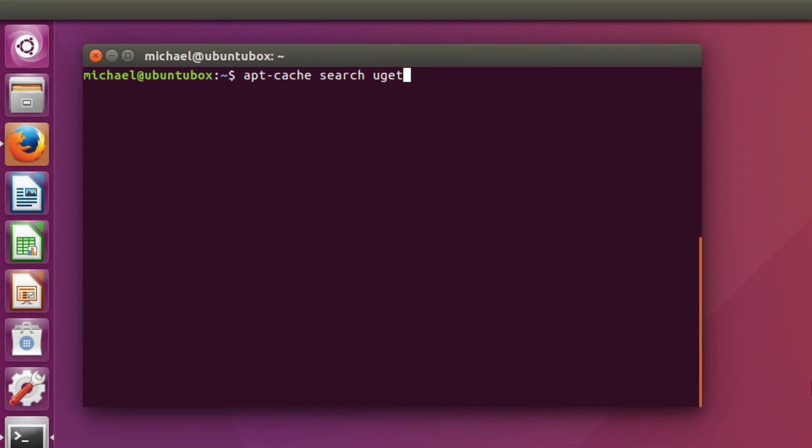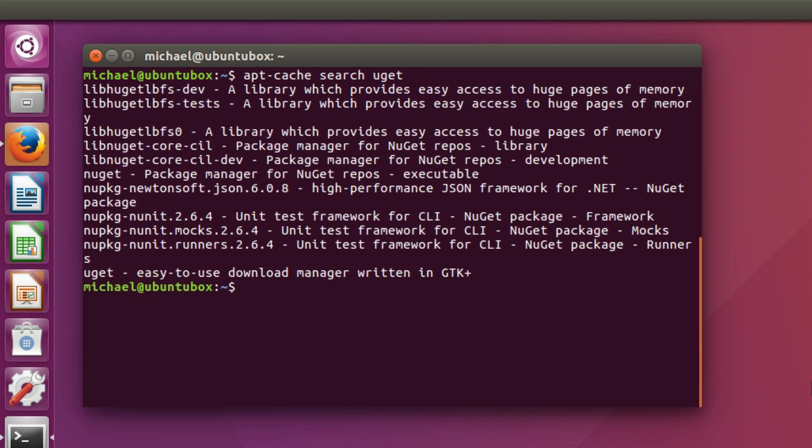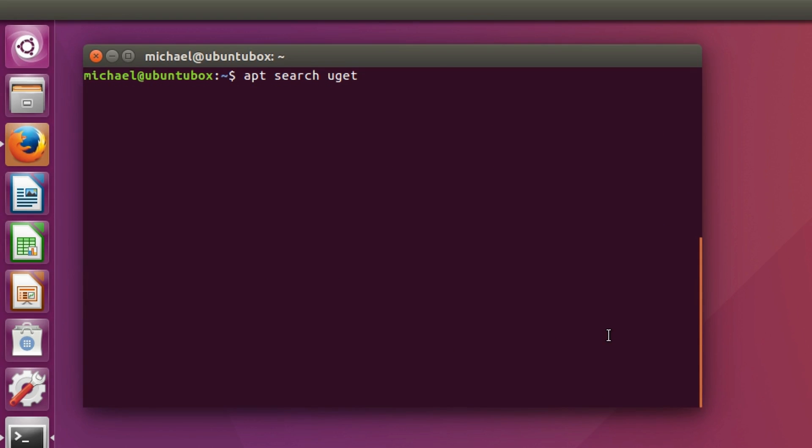First let's search for an application to install. We used to have to do this using apt-cache search. Now we can just use apt search instead. And it even looks better using this method.